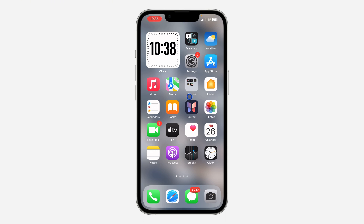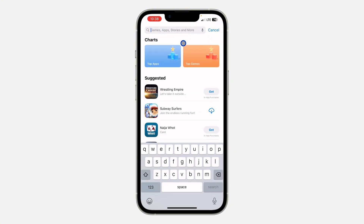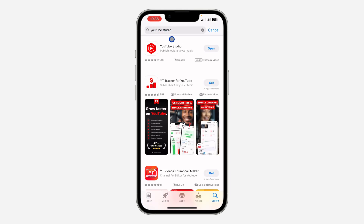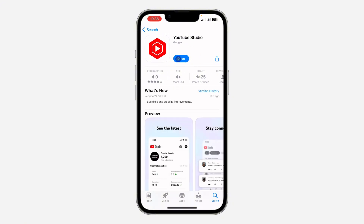The first thing you need to do is open your App Store or your Play Store and search for YouTube Studio. With the YouTube Studio app you can manage your channel, publish videos, edit videos, analyze your videos, and reply to comments. Just download the YouTube Studio app and open it.